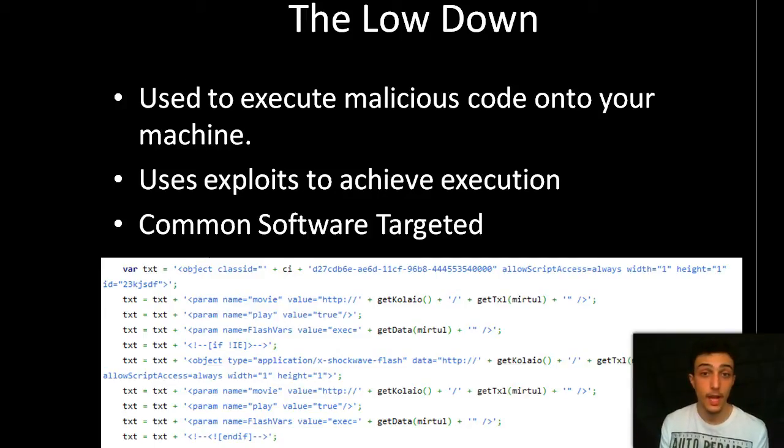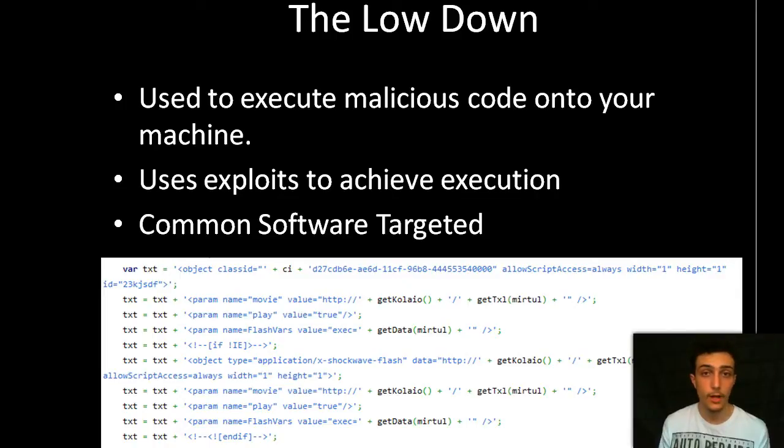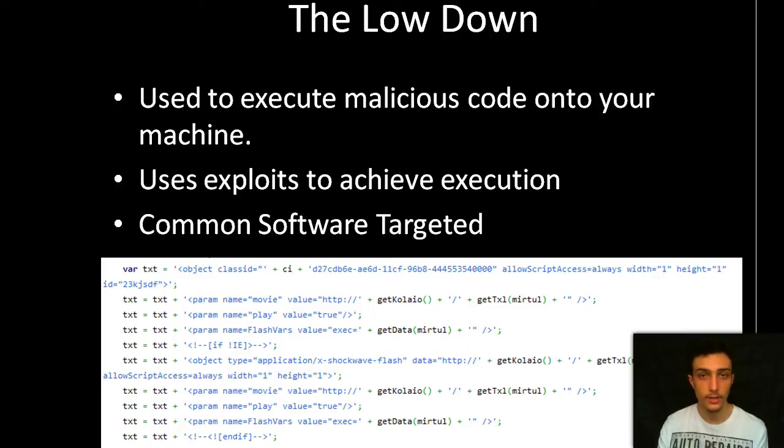So common software is targeted. Adobe Flash Player, Java, Silverlight, these sort of plugins that are used in browsers are commonly targeted.